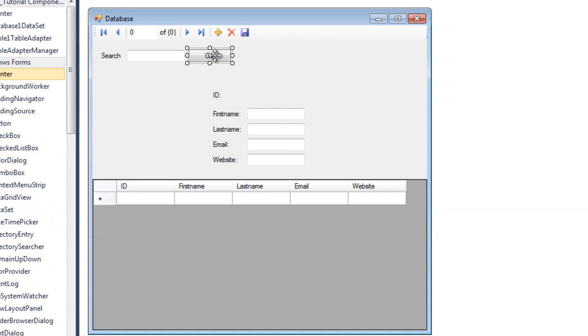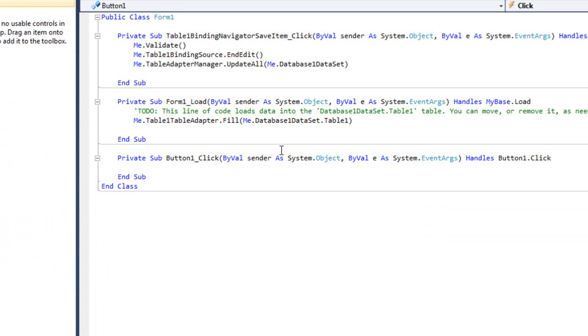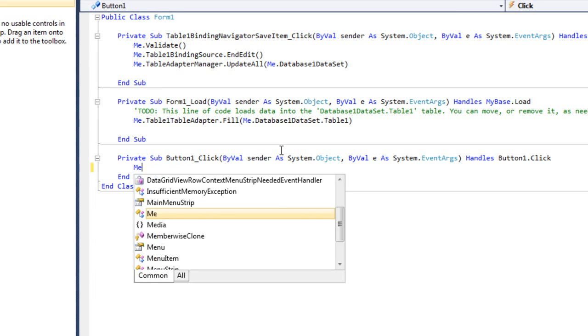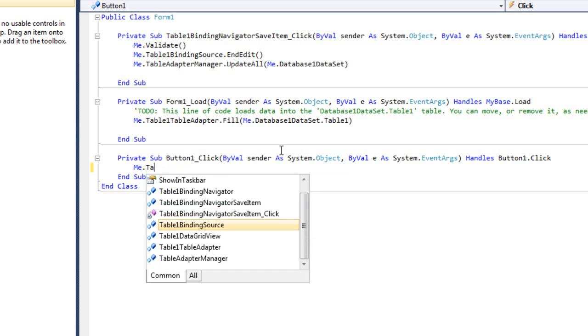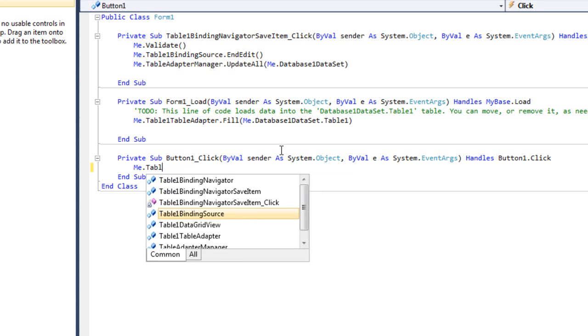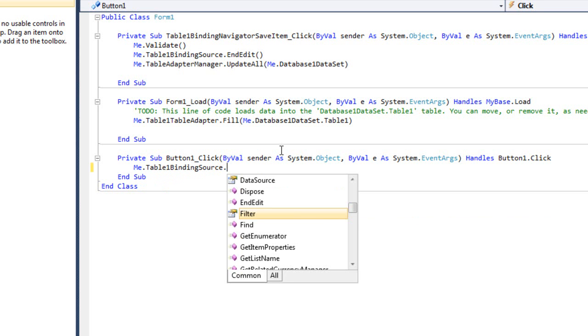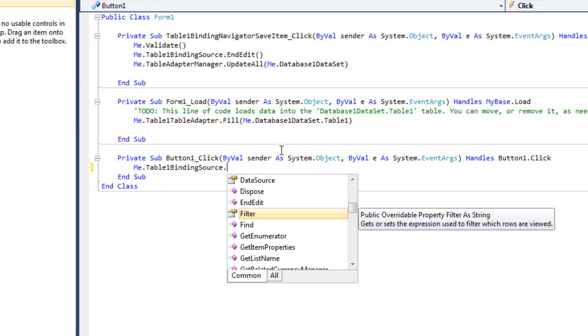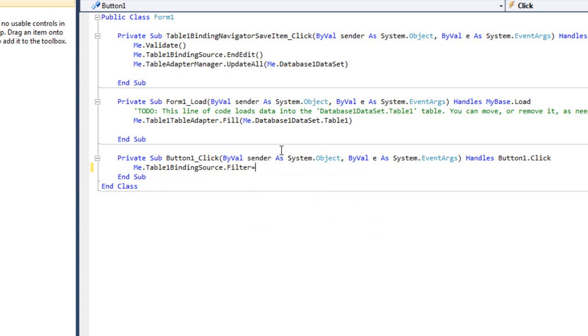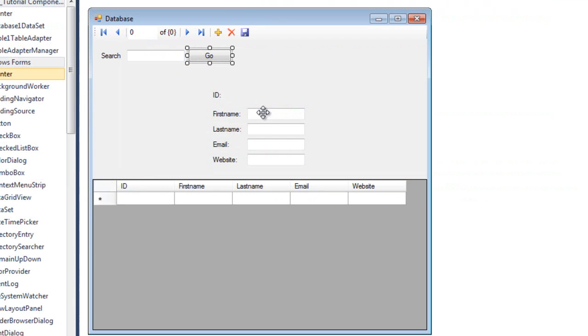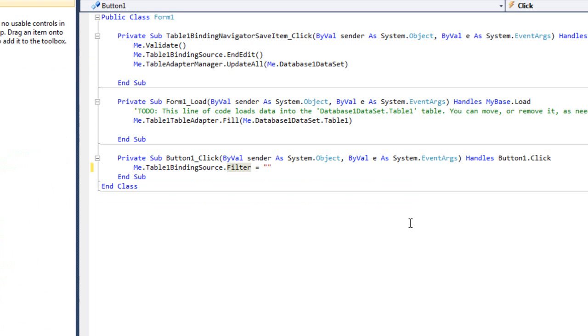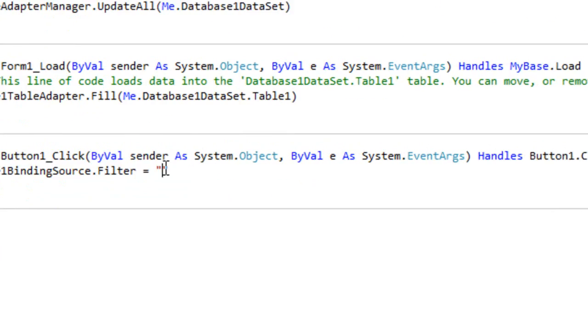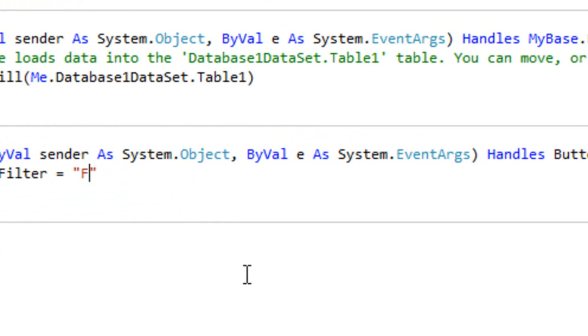So double-click on the go button, and we'll type me.table1bindingsource.filter equals, and between two quotations we're gonna type, first of all, the name of the field that we'll search for. Okay, so let's search for the first name. So we'll be typing here first name.